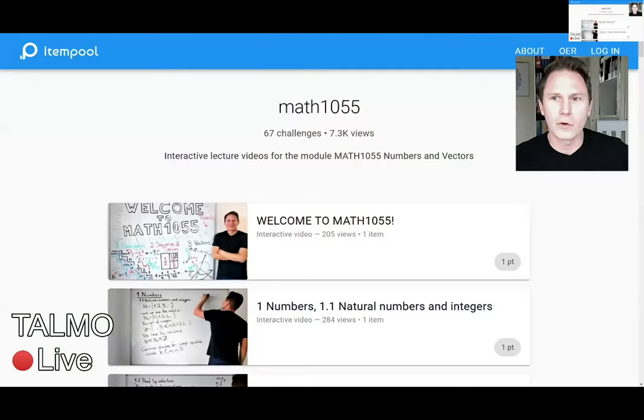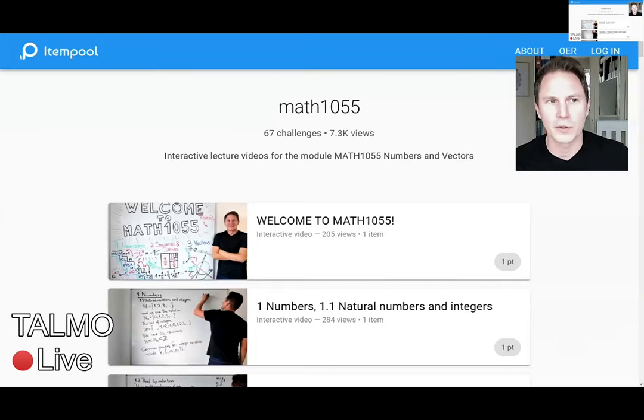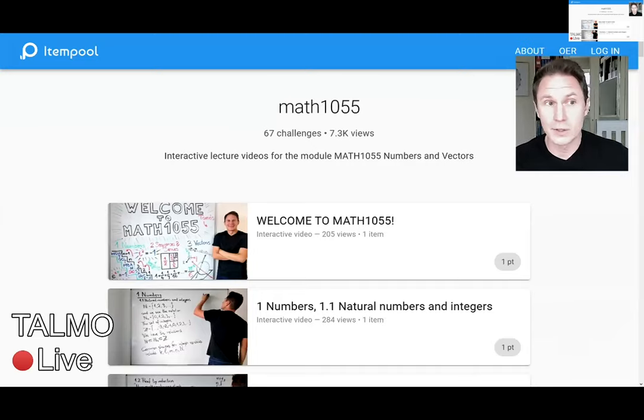I've been the module leader for a level one module with something like 200 students. I wanted to have interactive videos, whether they were pre-recorded or live. So let me just show you how I did that. I used a free service called Itempool — itempool.com — where you can create multiple choice questions or math input questions and link them to your videos.